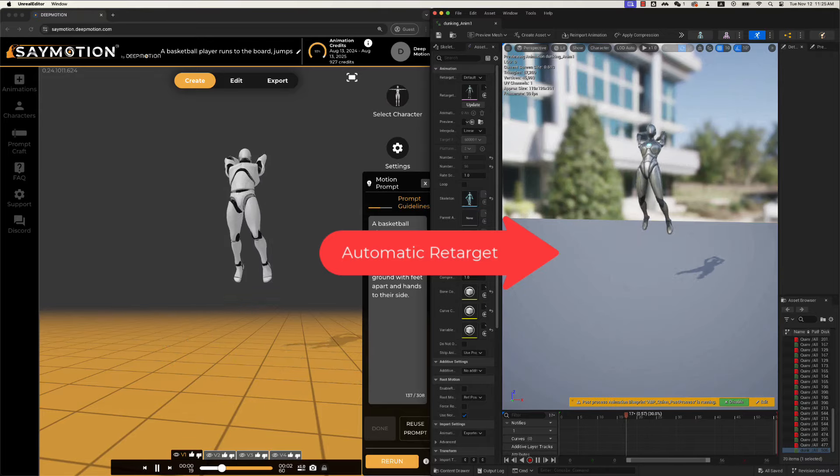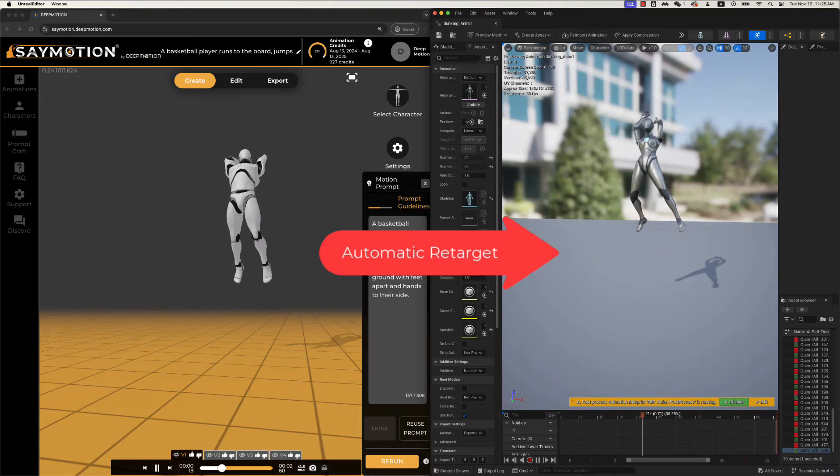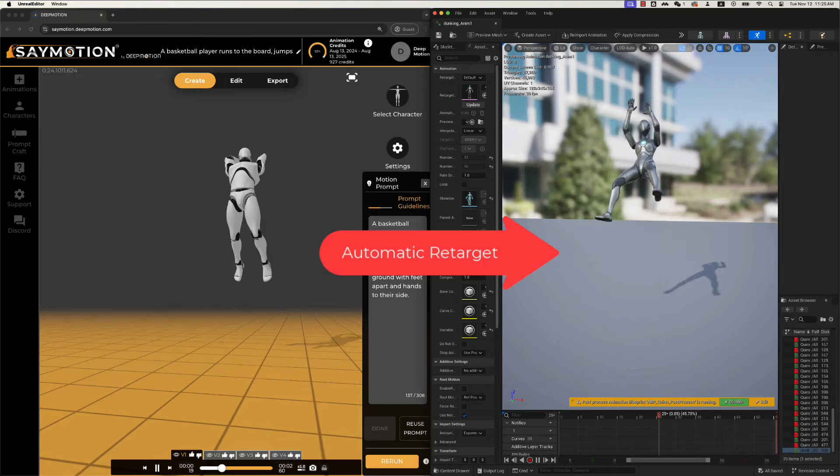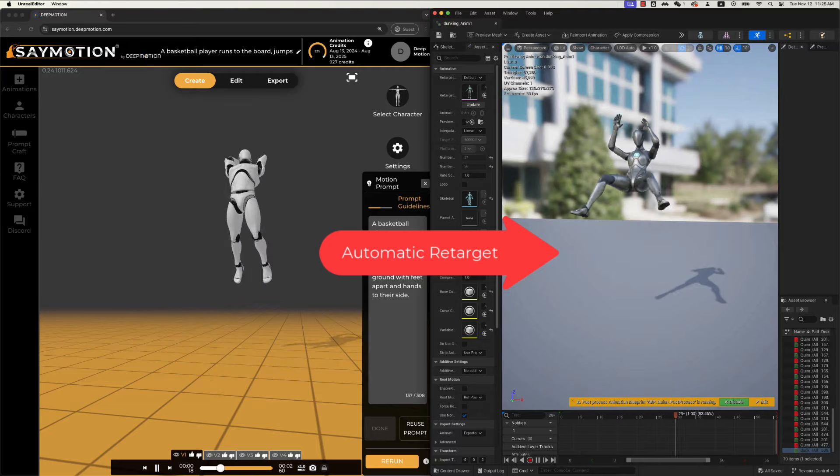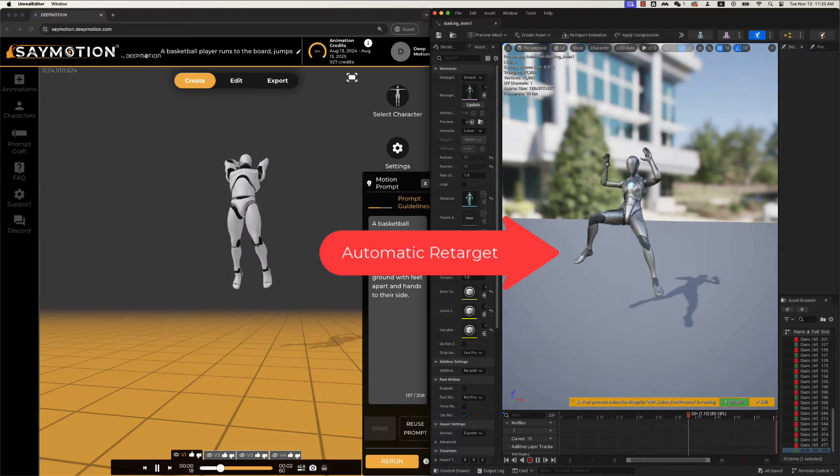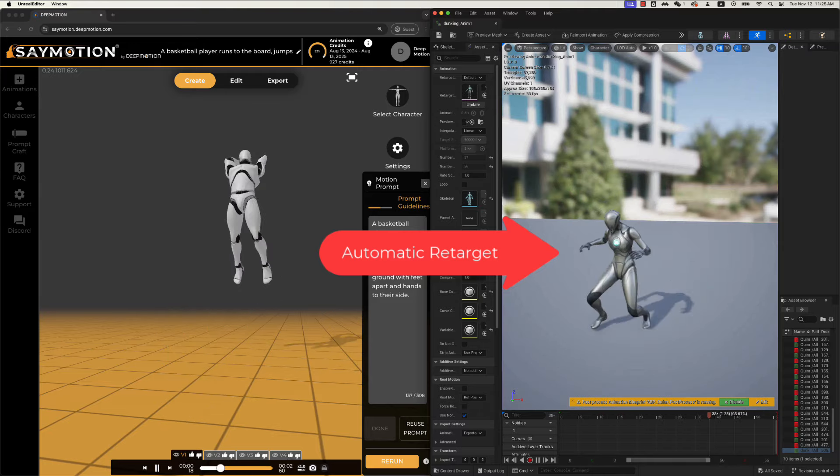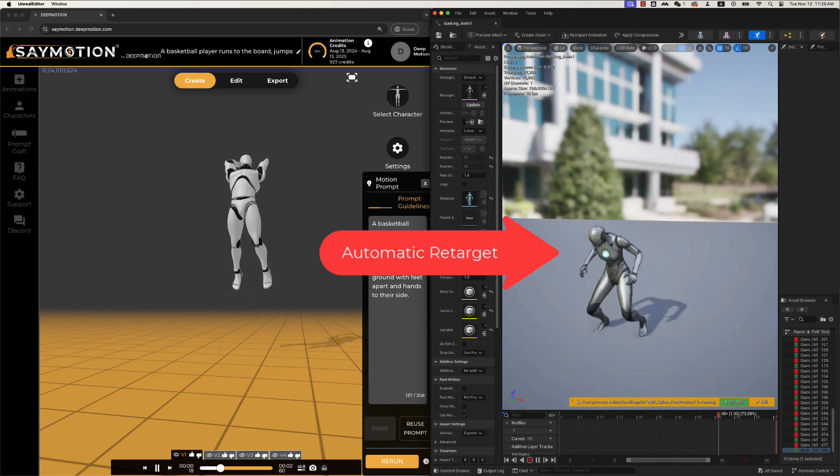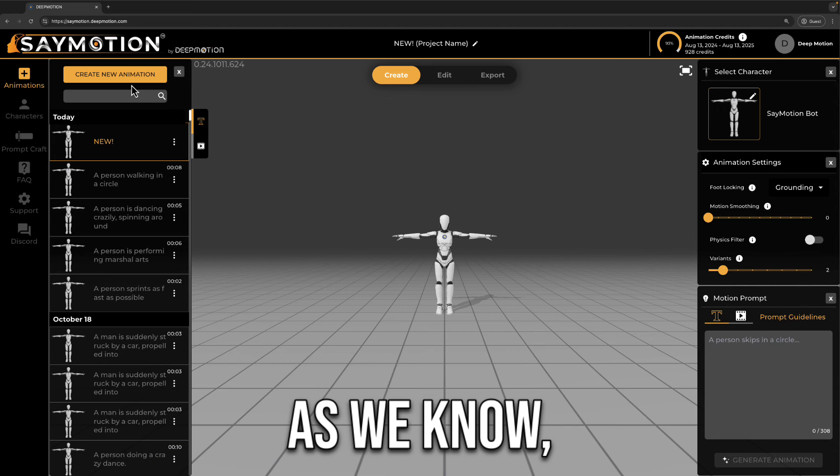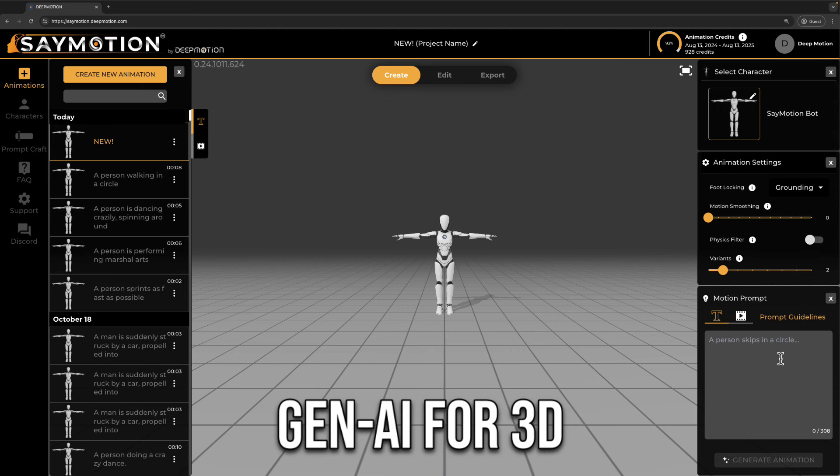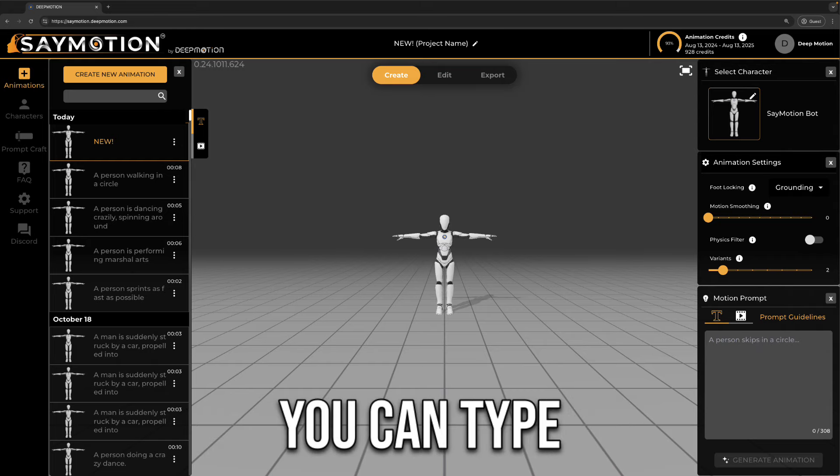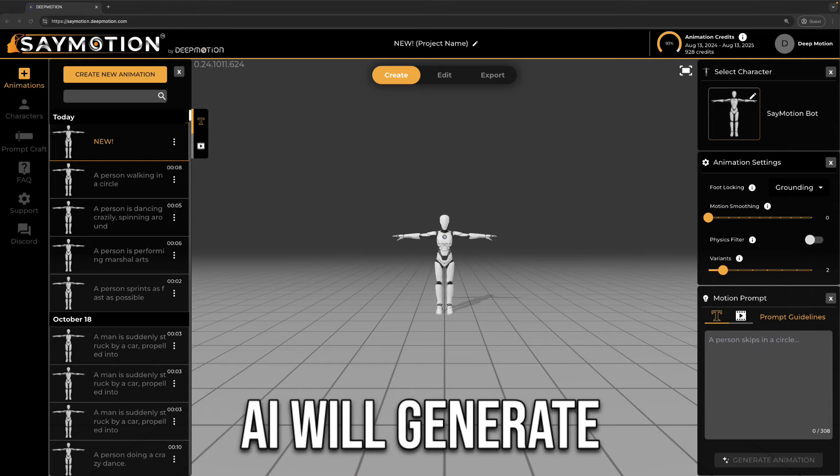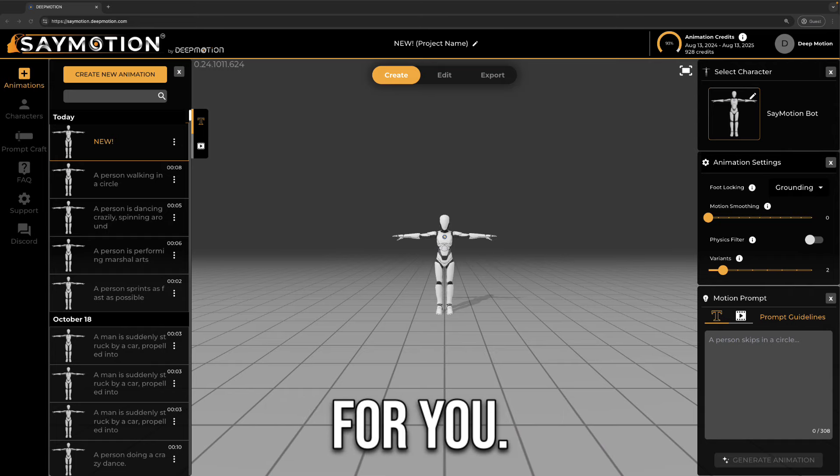Hi. Today, we are giving a tutorial on how to retarget SayMotion generated animations to Unreal Engine 5.4 automatically. First, let's create a 3D animation using SayMotion. As we know, SayMotion is a Gen AI for 3D animation platform. You can type a text prompt here, and then the AI will generate a 3D animation for you.